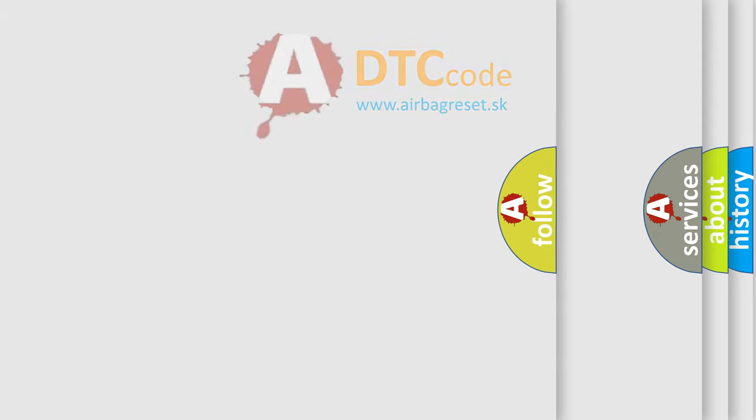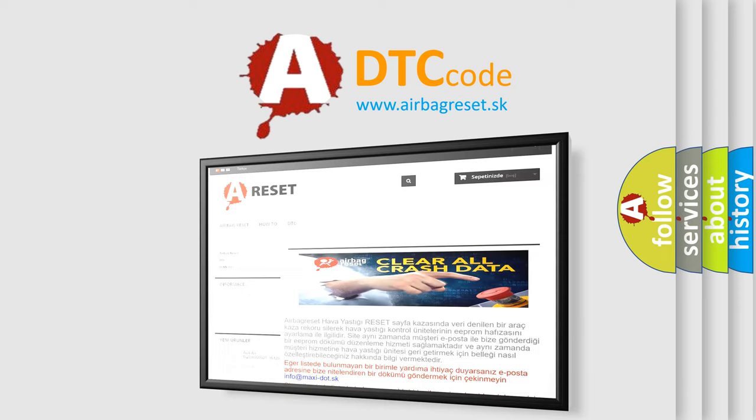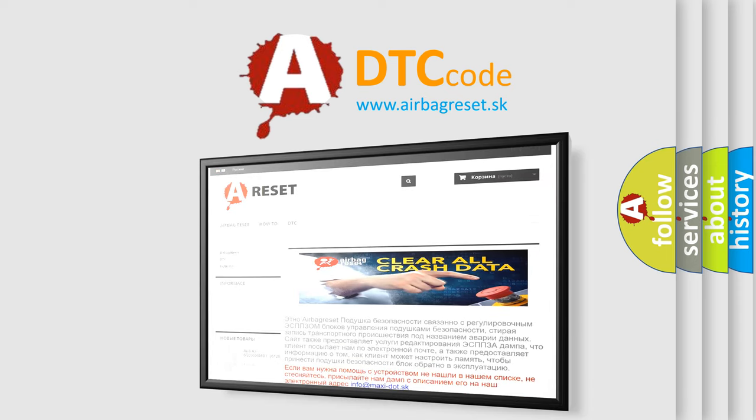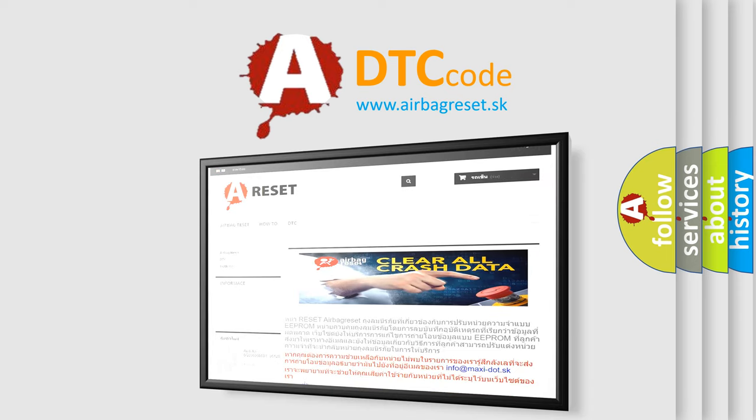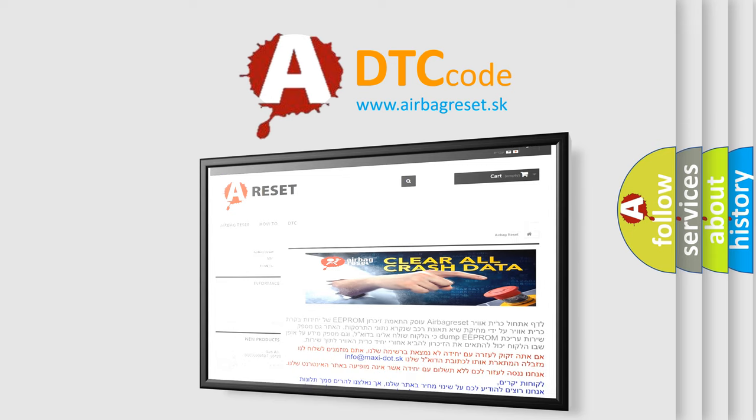The Airbag Reset website aims to provide information in 52 languages. Thank you for your attention and stay tuned for the next video.